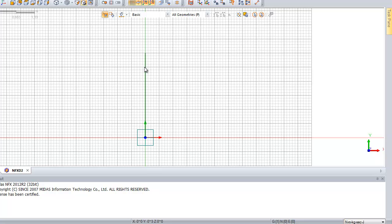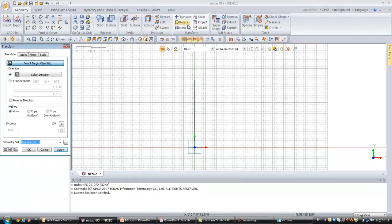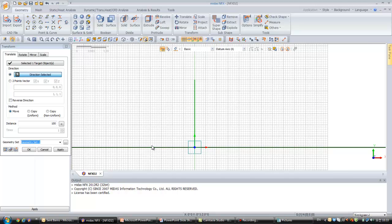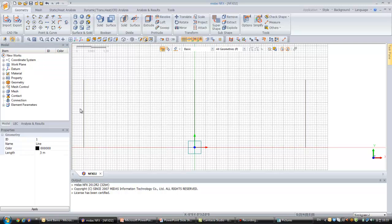Now we have one line and I will translate it to create two other beams. Select the direction — here it's the X-axis. Select non-uniform copy, and for the distance enter first 5 meters and then minus 10 meters. It will first copy at 5-meter coordinates and then minus 10. Click on OK — you can click on Preview first to see the two beams that will be created, then click OK and you have your three beams.